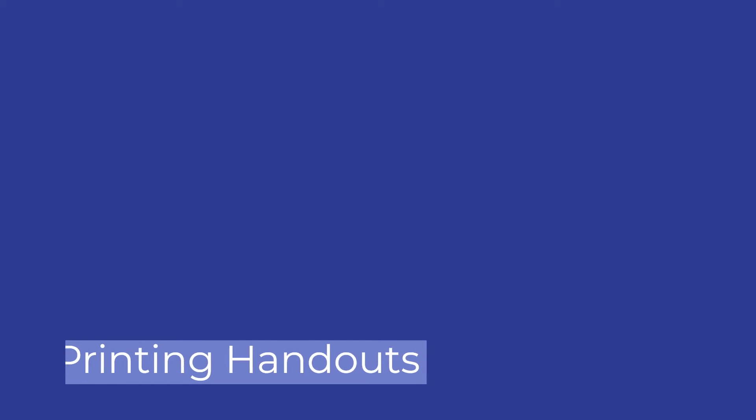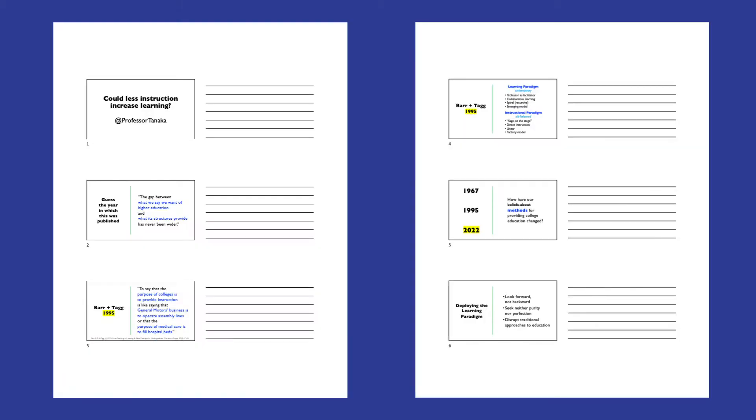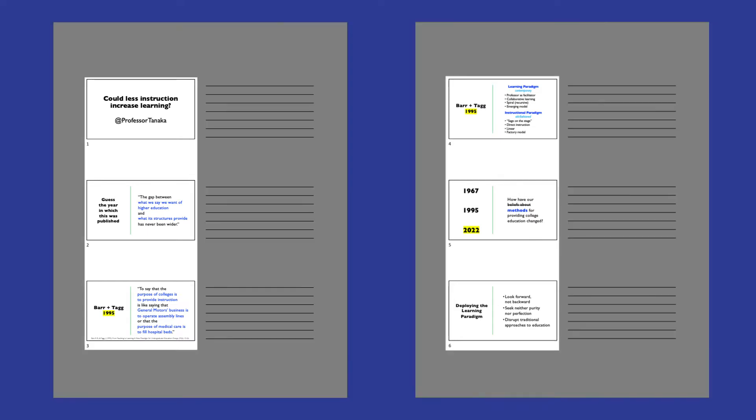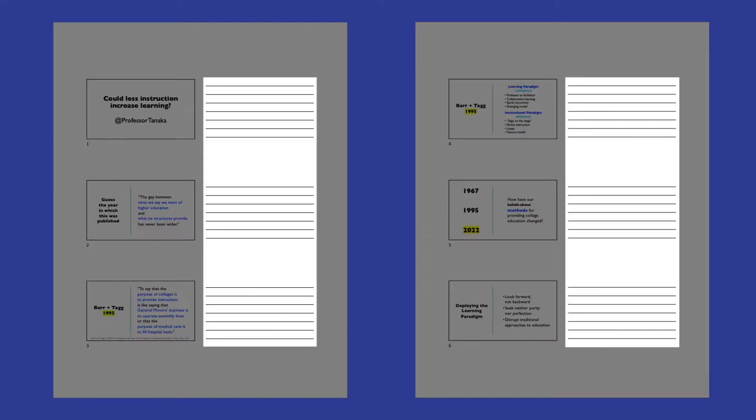Printing handouts: The 3 slides per page handout is a popular choice for printing PowerPoint presentations. The contents of each slide, including both text and pictures, will appear beside blank lines on which you can handwrite additional notes.